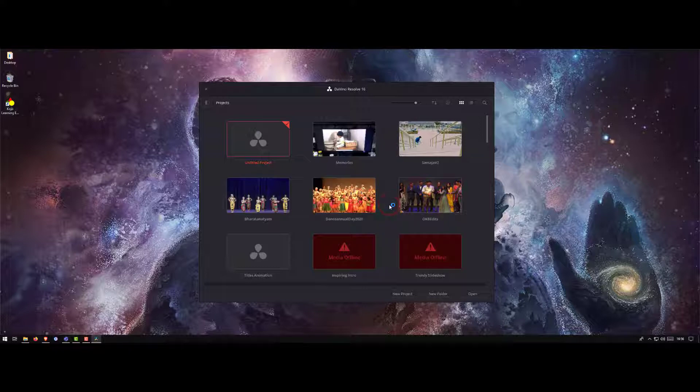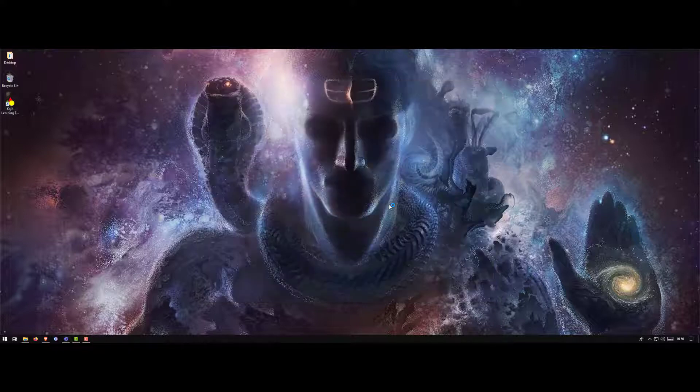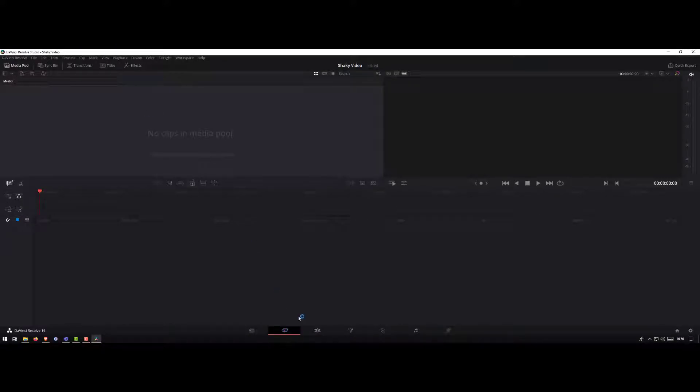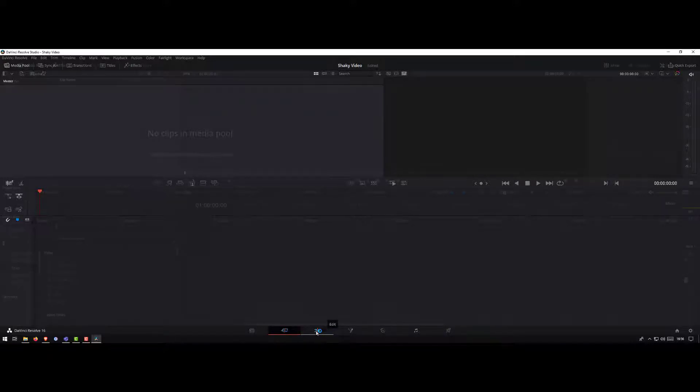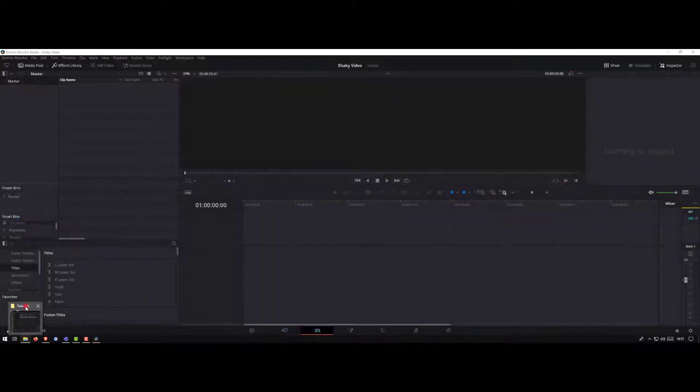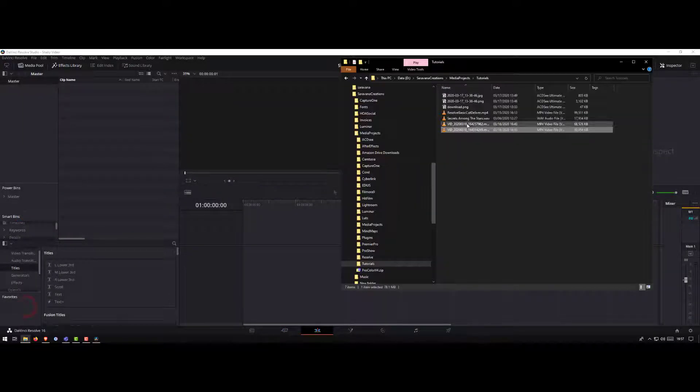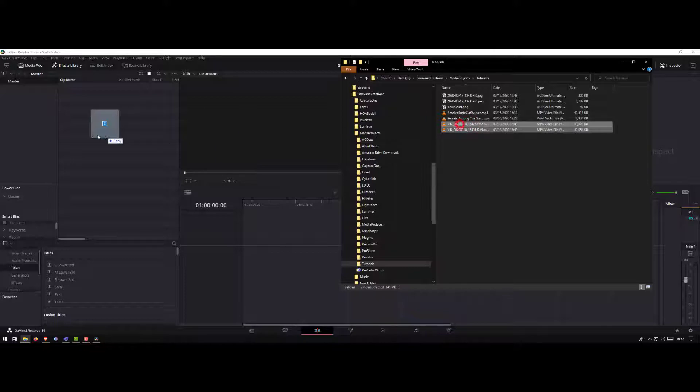Once Resolve starts, go to the edit section or edit tab. Grab the videos that you want to fix, drag and drop them.